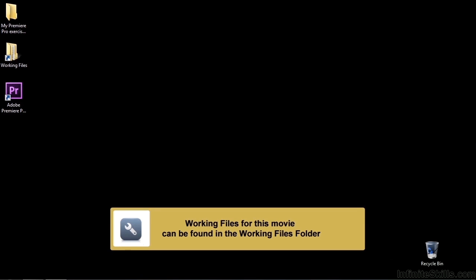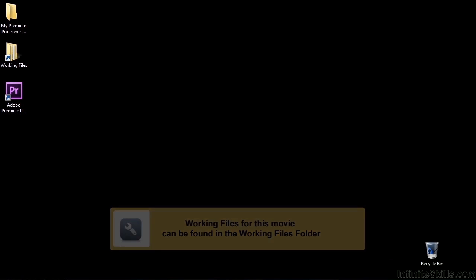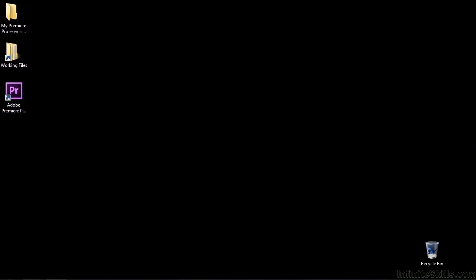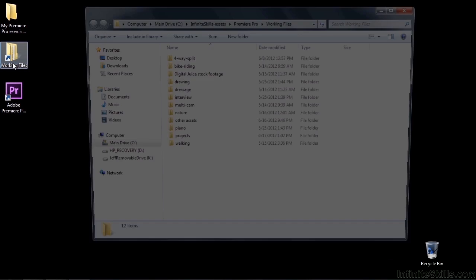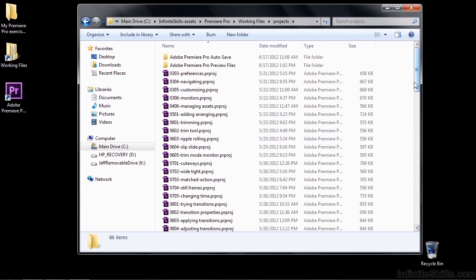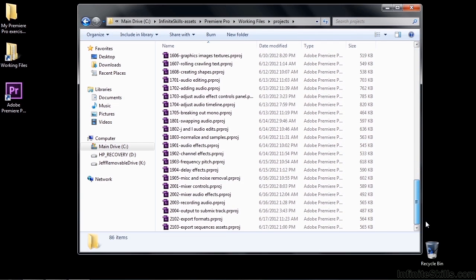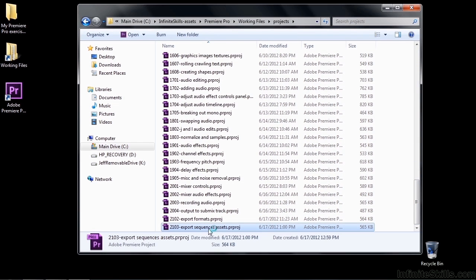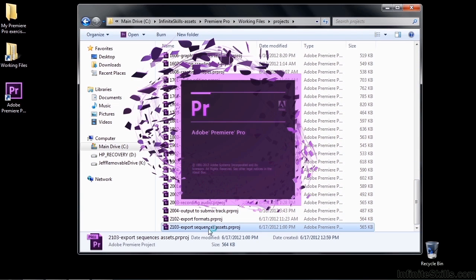In this lesson, I'm going to walk you through the export process. I'm going to explain how you can export an entire sequence or part of a sequence, a clip from the project panel, or a trimmed clip from the program monitor. To follow along, go to working files, go to projects, scroll on down, and open up 2103 export sequences assets.